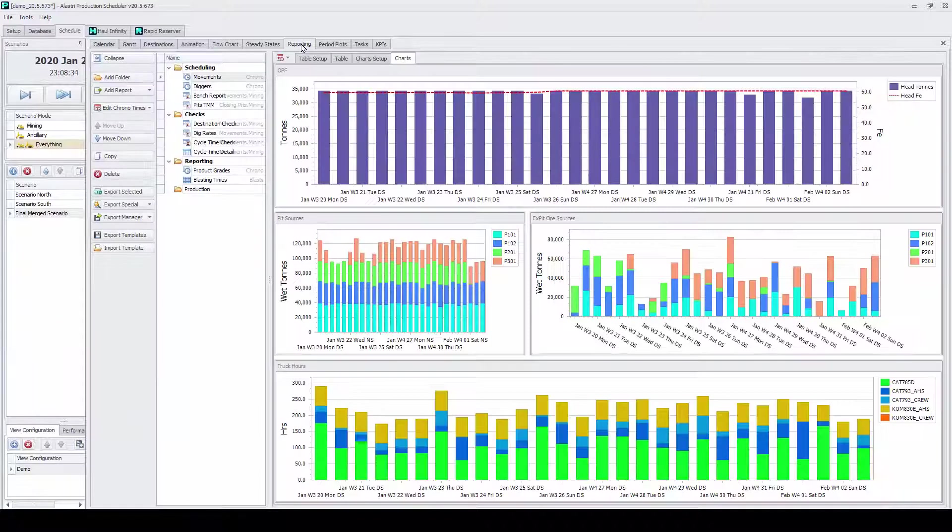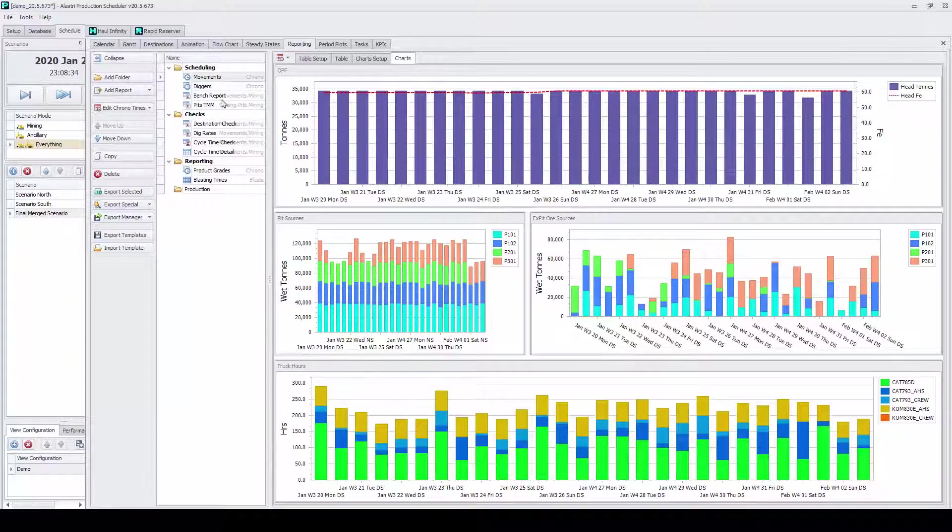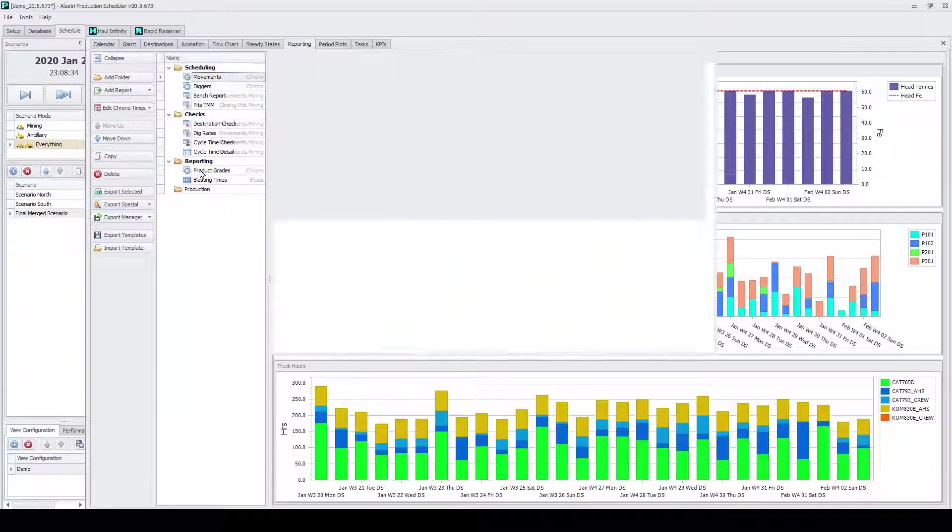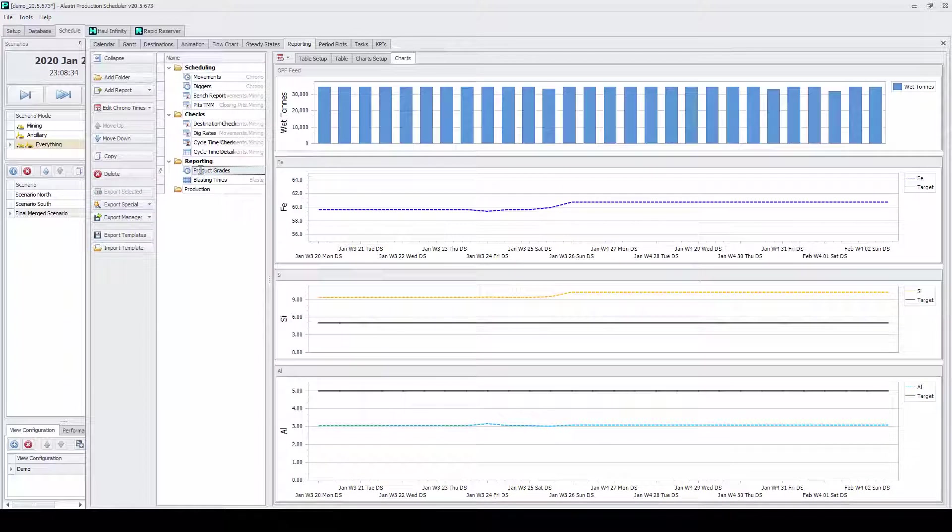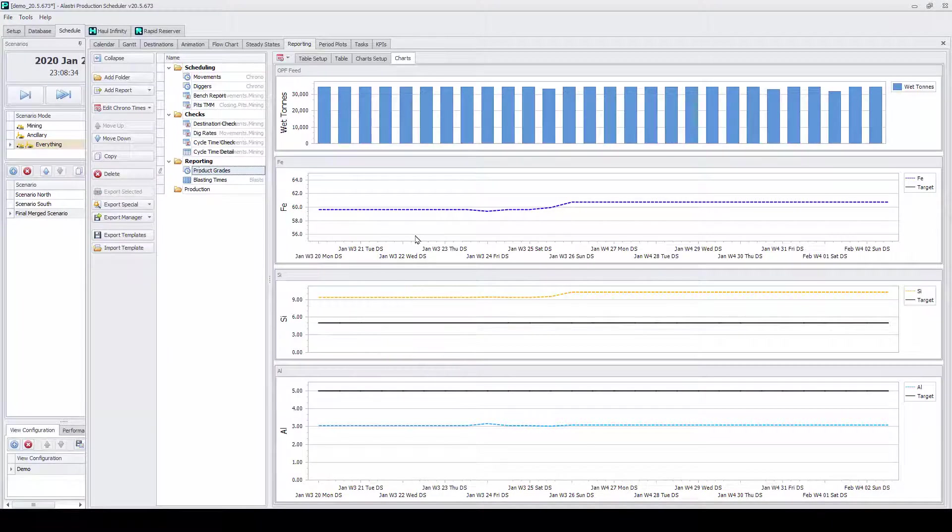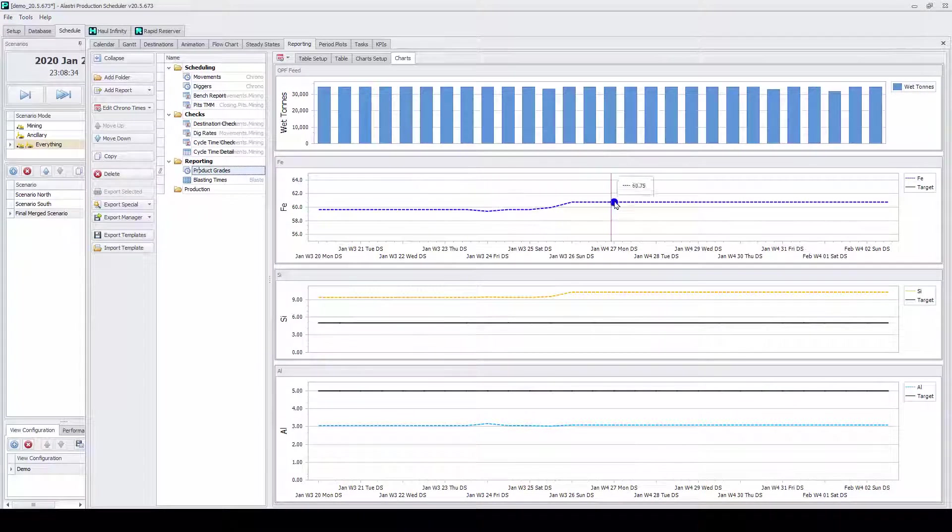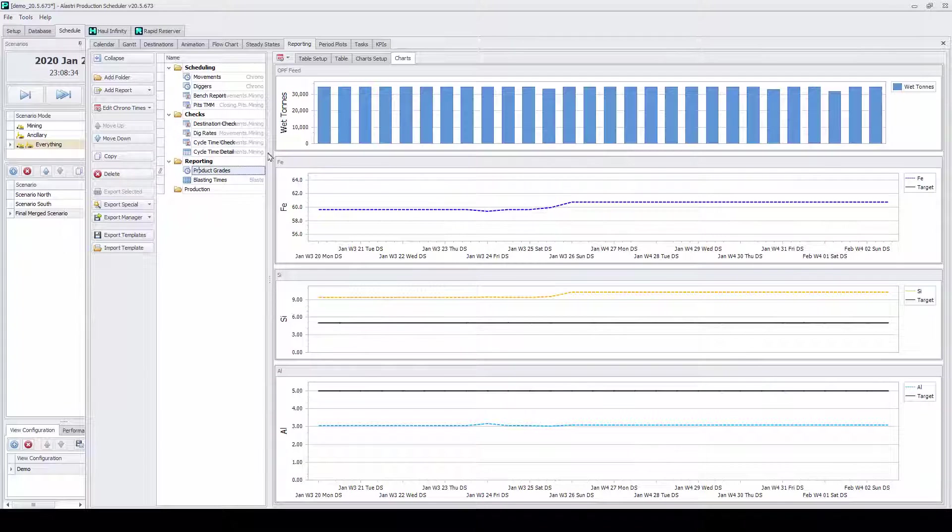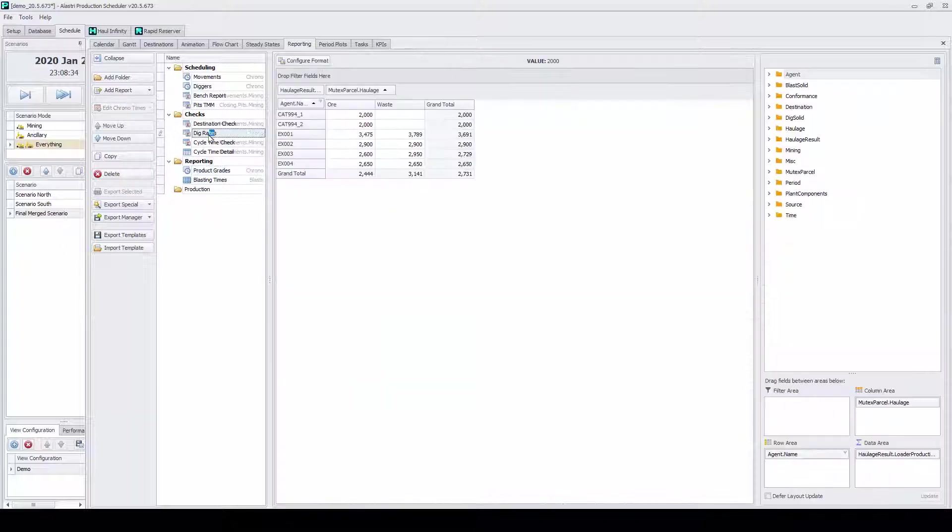Reporting your schedule is also a critical task that needs to be automated. No more clunky CSV reports that require manipulation in Excel.